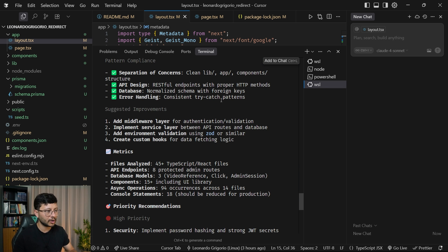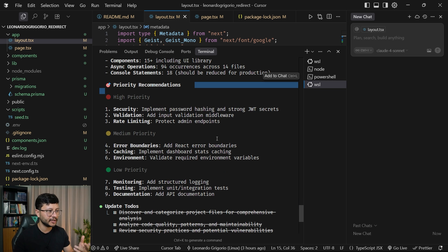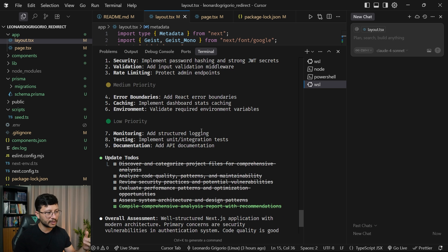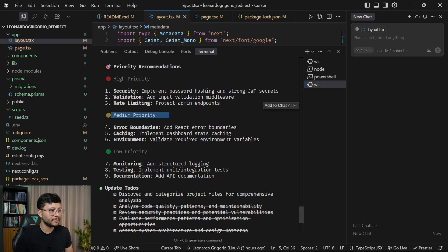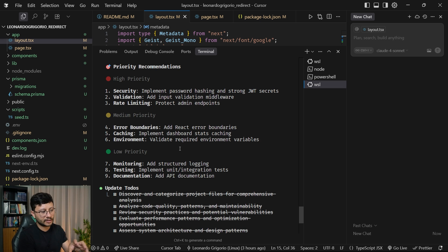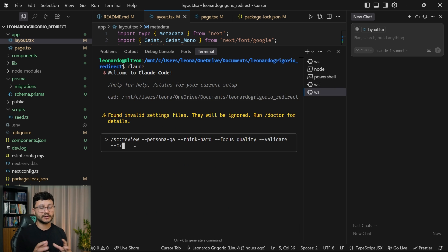it comes up with what we should work on next. And then it gathers the priority recommendations. The high priority list has security, validation, rate limiting, then a medium priority, a low priority. And you can always just ask Claude Code to give us all this in a markdown code. So we keep track of what we need to do next.